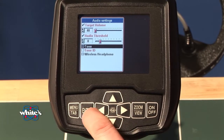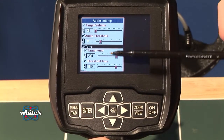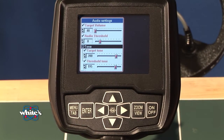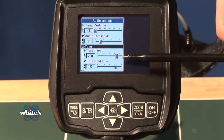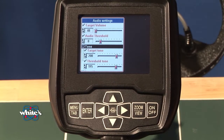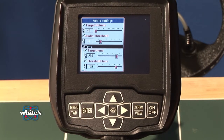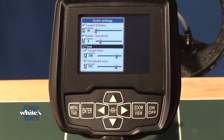Your tone — if I enter tone, that gives me different tones for my targets and my threshold tone. There is an advantage to setting your threshold tone slightly different than your target tone. That way, that steady threshold going on all the time makes it more easy to recognize a target signal when the threshold tone is different.